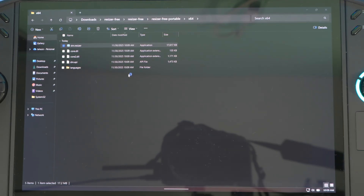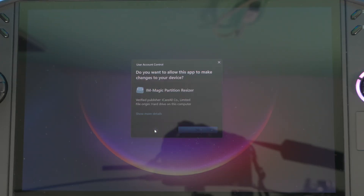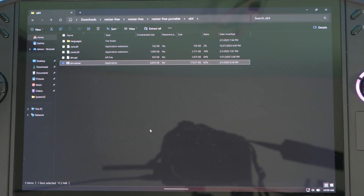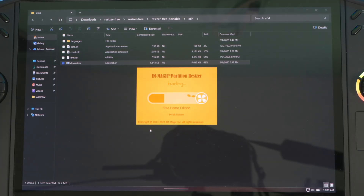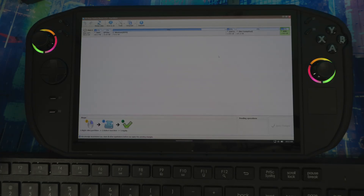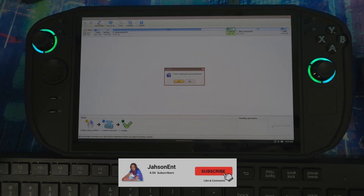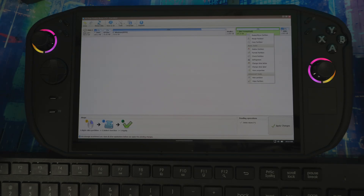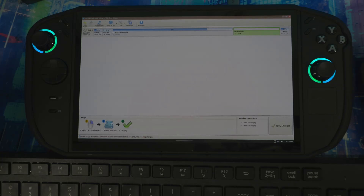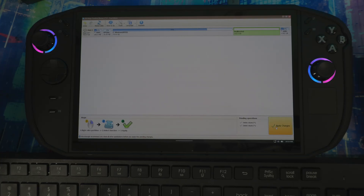Once you download and open it, it should look something like this. The Bazzite partitions — they should be labeled Bazzite and ext3. Right-click and delete those partitions. Don't mess with the Windows partition. Once you've deleted the Bazzite partitions, hit Apply Changes.